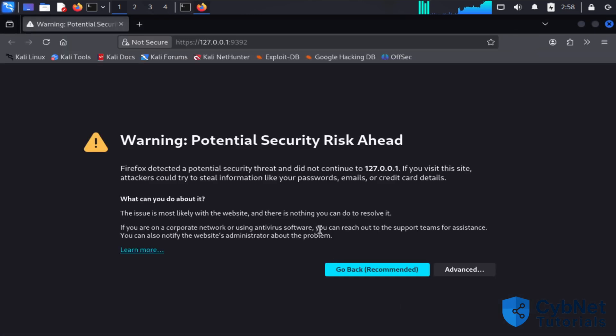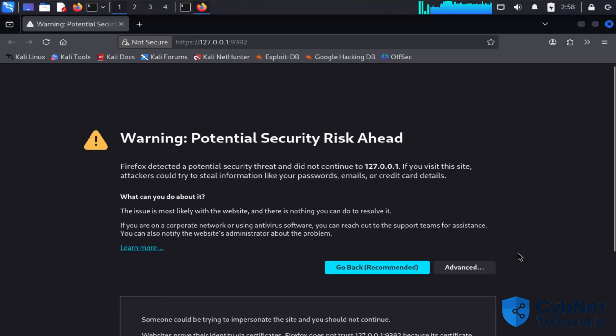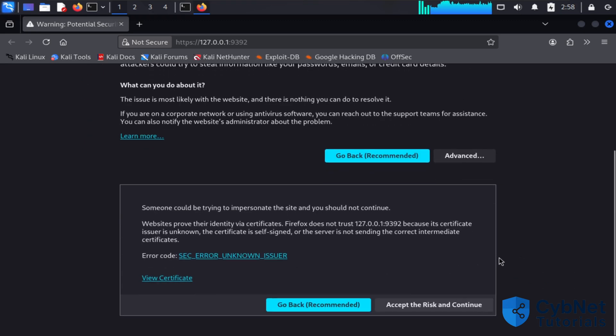The browser shows the IP 127.0.0.1 with port 9392. For security reasons, the browser blocks this website. To access it, you need to go to Advanced, then select Accept the Risk and Continue.